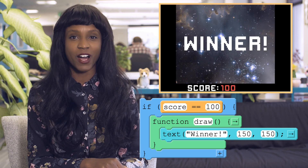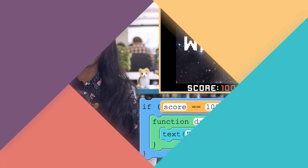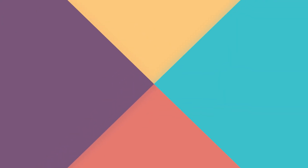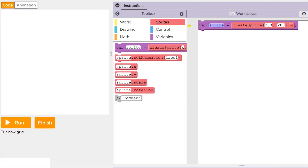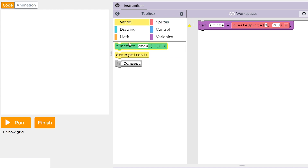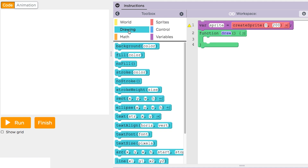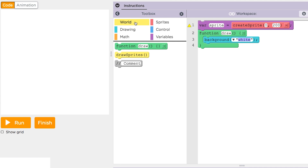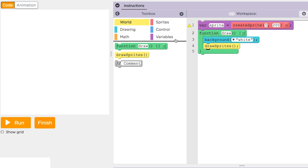Let's look at an example of conditionals in action. First, we'll create a sprite. Then, we'll use the draw function to draw the background, and move the sprite across the screen using the counter pattern.